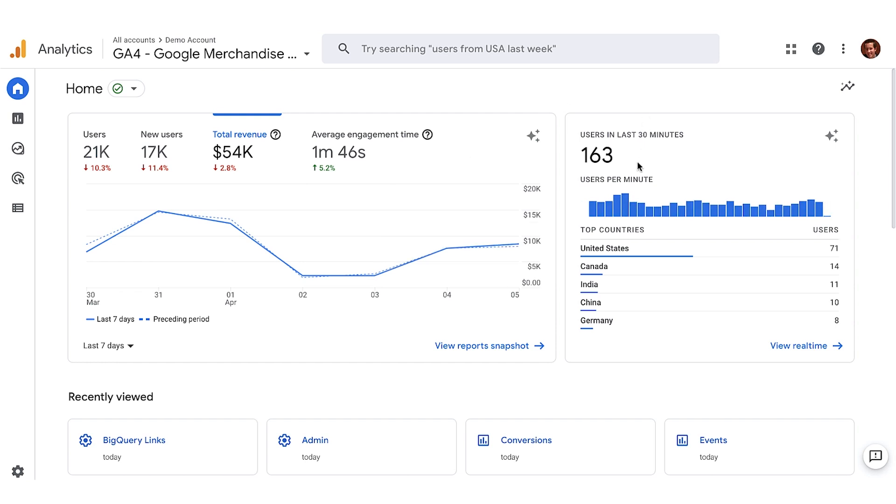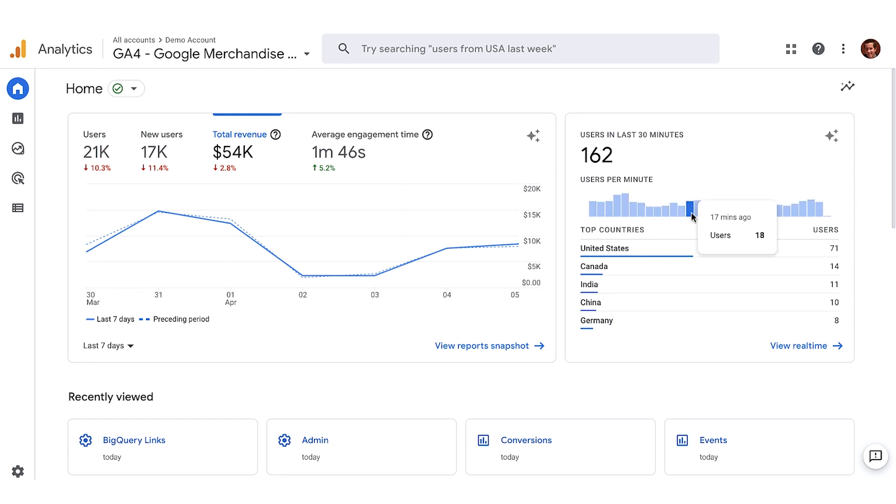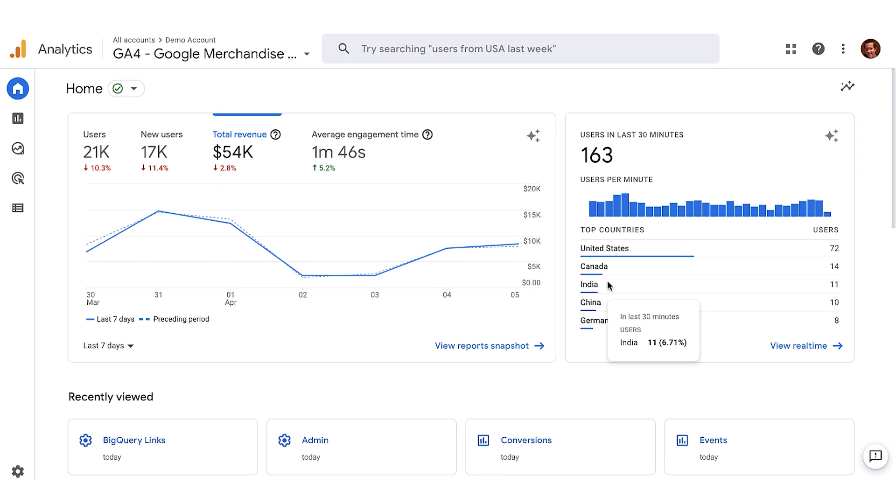The real-time card shows activity as it happens using data from the real-time report. For example, the card designed with privacy principles top of mind shows the number of users in the last 30 minutes with various countries from which the activity originates. This card is also personalized for you, which helps you see the info that matters the most to you faster and easier.